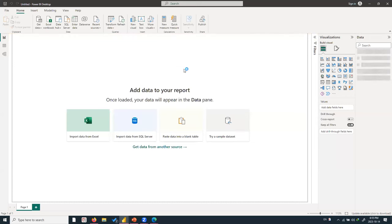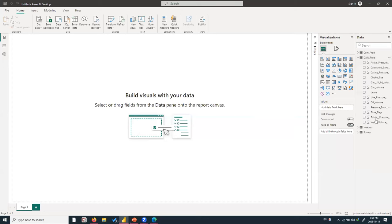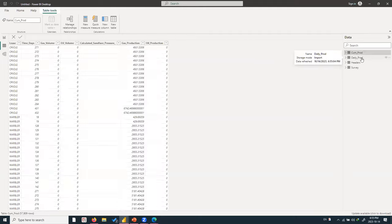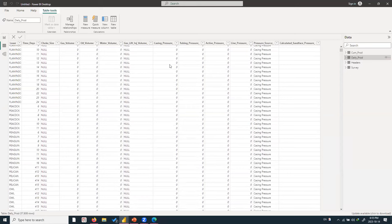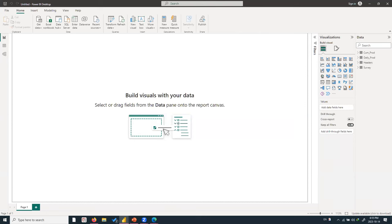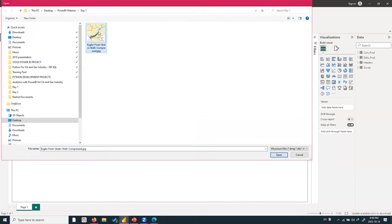Power BI detects each sheet, and each sheet corresponds to a different table. Select the non-repeating ones: cumulative production, daily production, headers, and surveys. Click Load and Power BI will process the data. Once loaded, you can see on the right-hand side each worksheet is now a table with corresponding fields. Switch your view from Report to Data and select a table to see all the data in that specific table.